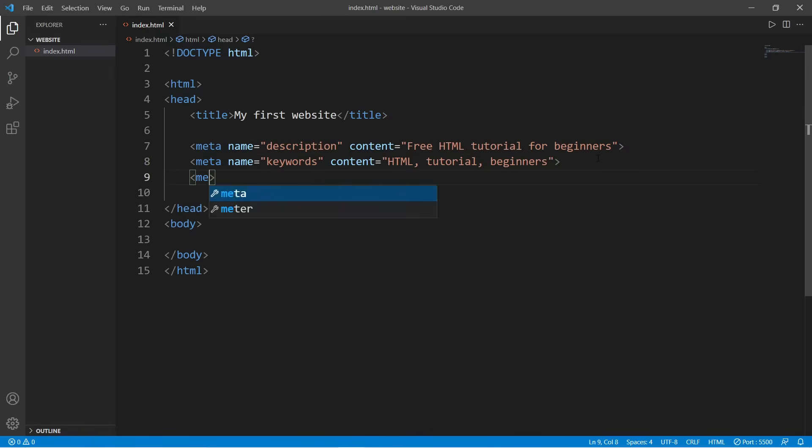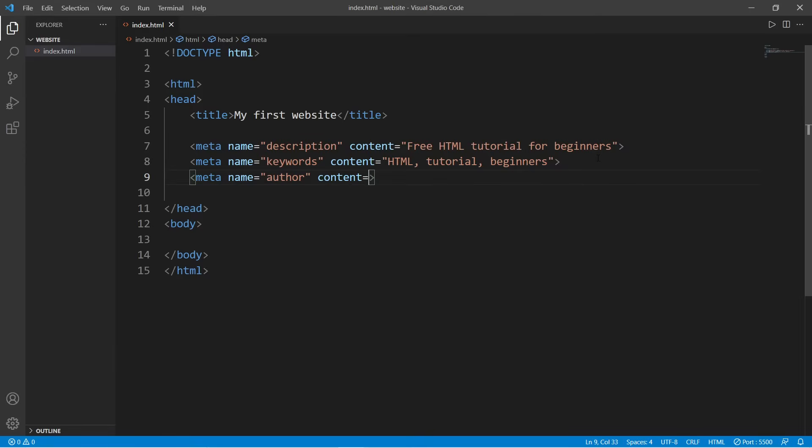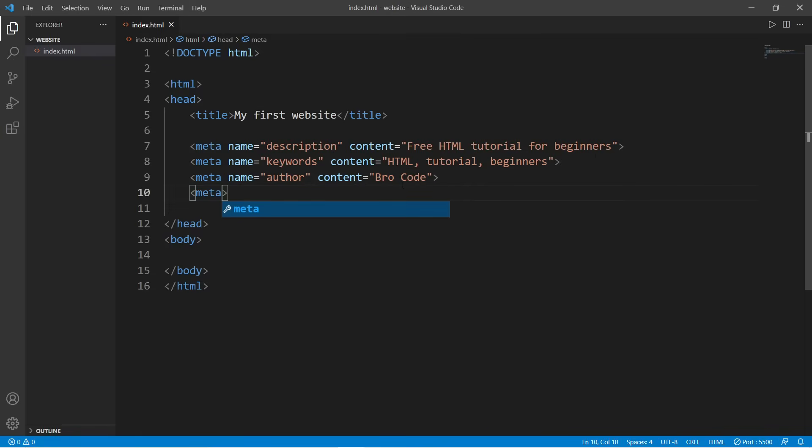We can add an author meta tag: name equals author, content equals, and then type your name.